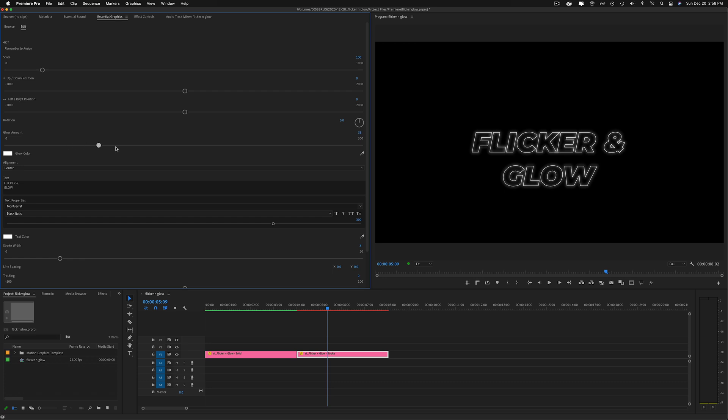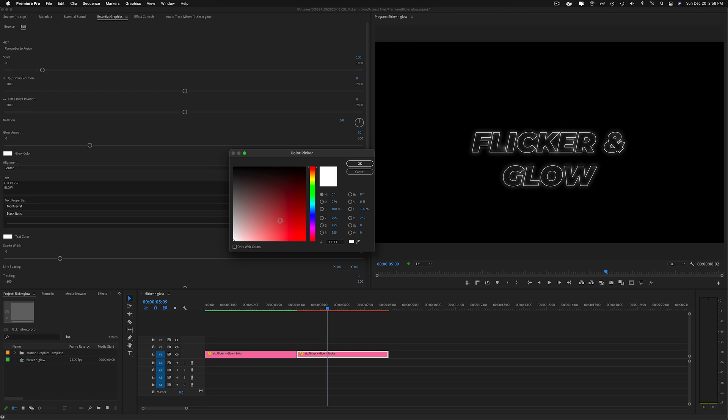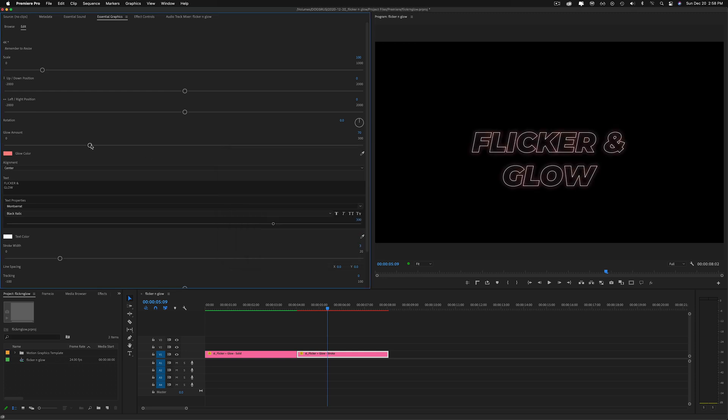You have the glow amount, and you can also change the color of the glow, and same thing with the text and your stroke here.